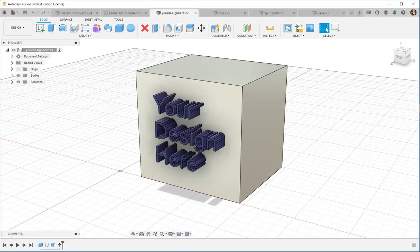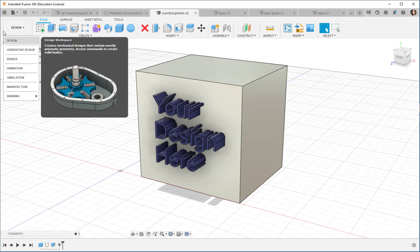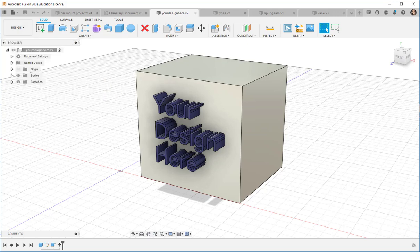The whole book is geared towards showing you how to make your own designs in the different workspaces that Fusion offers, and then how to fabricate them.